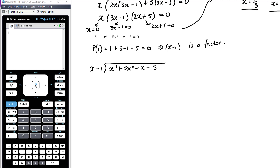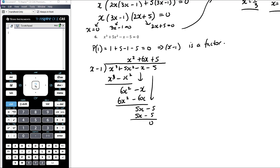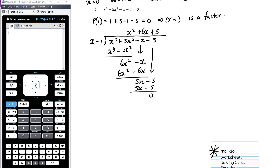Performing the long division: what do we multiply x by to get x³? That's x². Multiply to get x³ − x², subtract to get 6x². What do we multiply x by to get 6x²? That's +6x. Multiply to get 6x² − 6x, subtract to get 5x. Bring down the final term — what do we multiply x by to get 5x? That's +5. Multiply 5 by (x − 1) and we get a remainder of 0, as expected. So P(x) = (x − 1)(x² + 6x + 5).